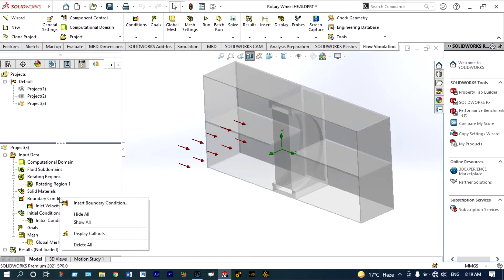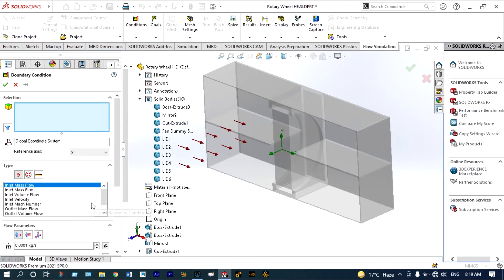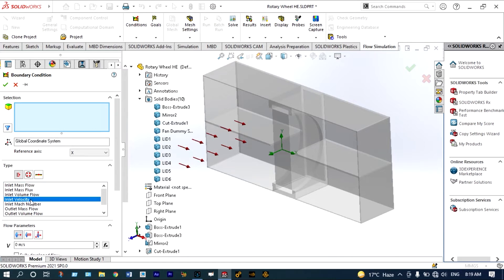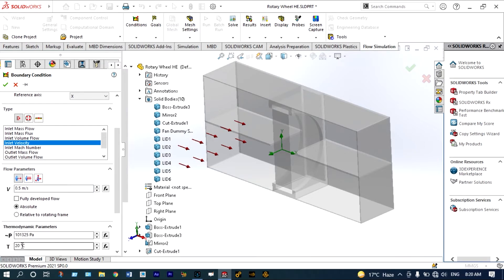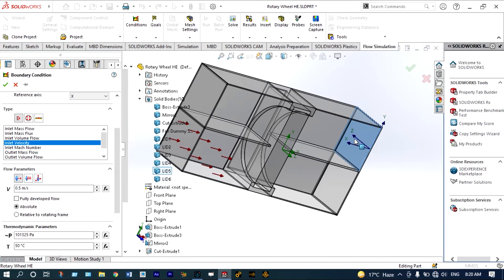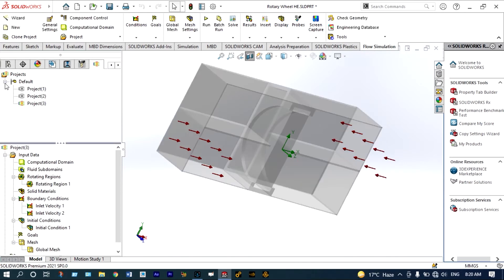Insert boundary condition — it will be inlet velocity with the same rate of 0.5 meters per second, and temperature in this case we will consider as 50 degrees centigrade. From this location we will provide hot air at a temperature of 50 degrees centigrade and with a velocity of 0.5 meters per second. Two more boundary conditions are to be applied at the exit locations — that will be atmospheric pressure at the exit locations. Insert boundary condition — it will be atmospheric pressure or environmental pressure at the exit locations.